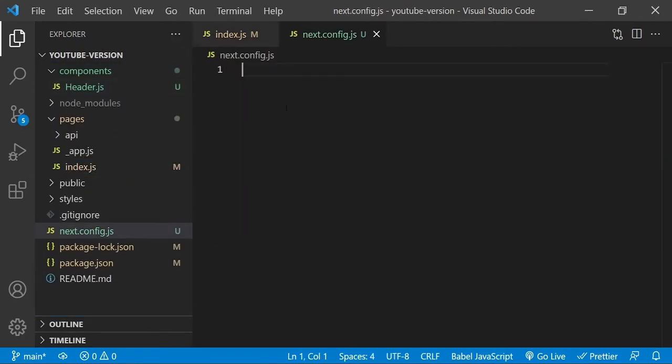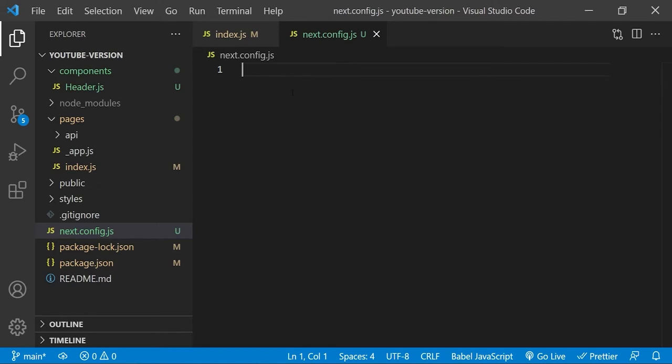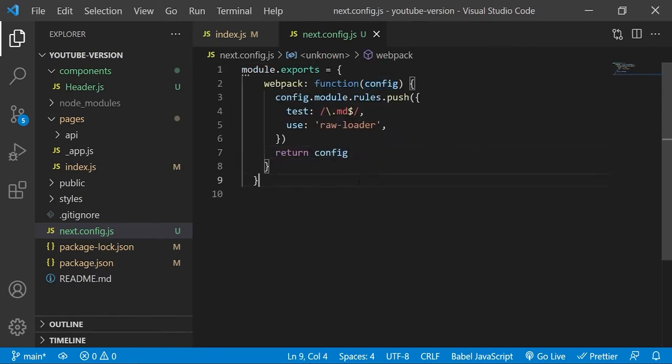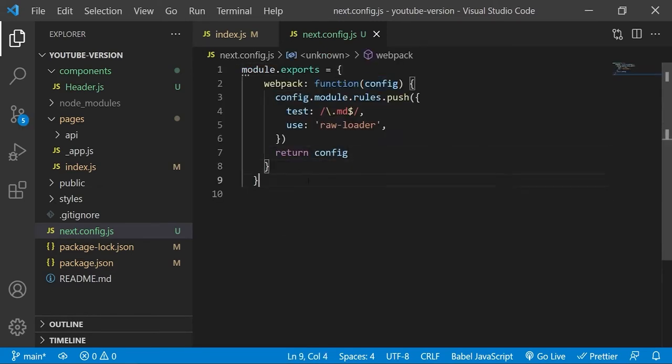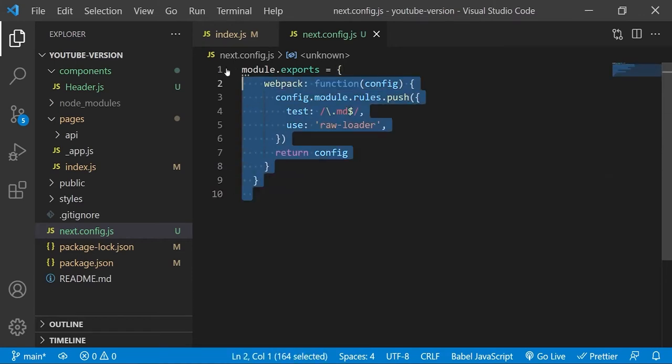But we are not done with the configuration yet though. We should now create this file called next.config.js in our root directory. And the following should go inside. Again I will post a link to the project's completed github page in the description box below so you can just copy it from there.